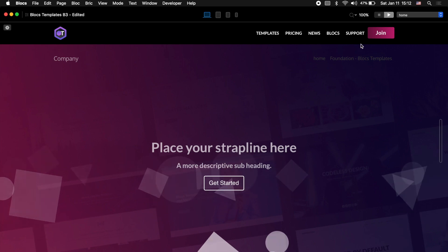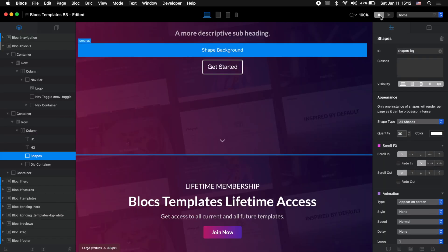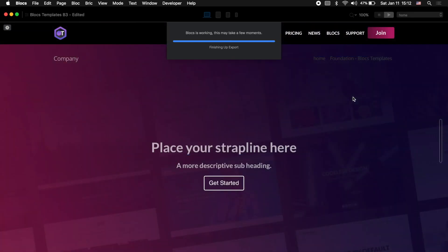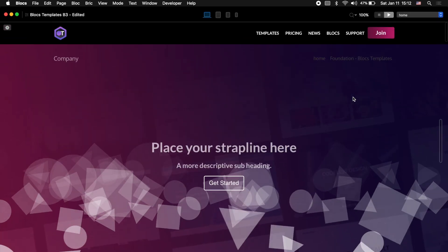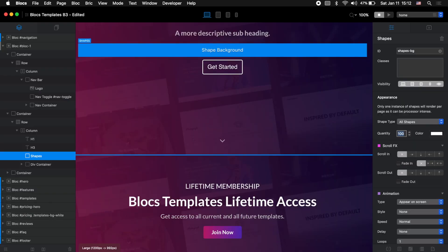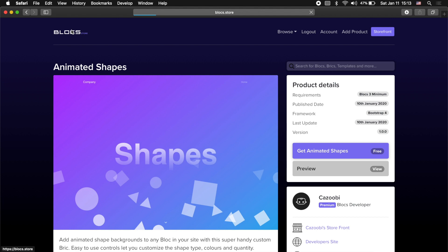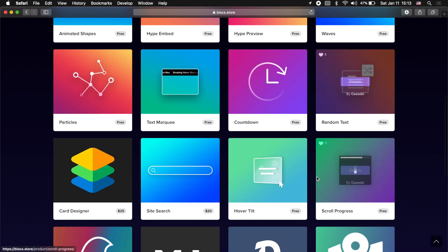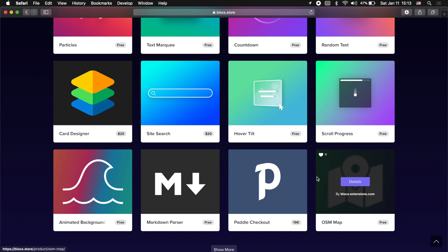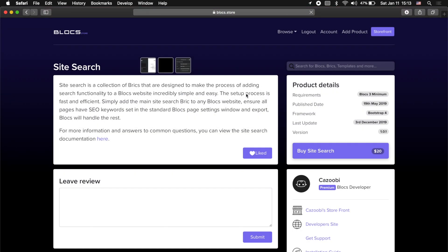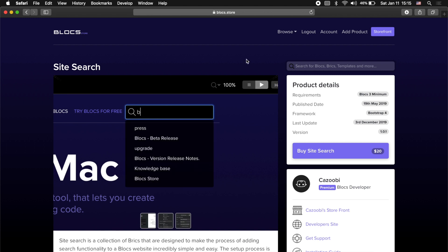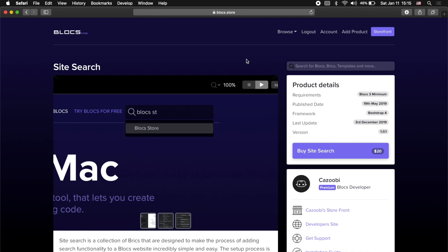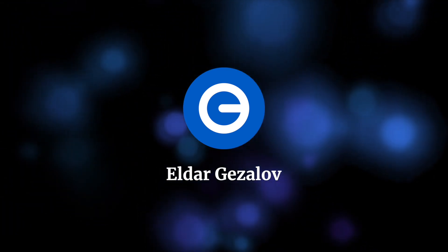For some websites this animation looks very cool. As you can see there are many more than just five or six extensions I showed you in this video — you can go to blocks.store and check all of the other cool extensions available. There are some cool paid ones as well, for example site search which I use on a couple of my projects. That's it for this video — if you have any questions or need help with your Blocks project, I'm always here to help.